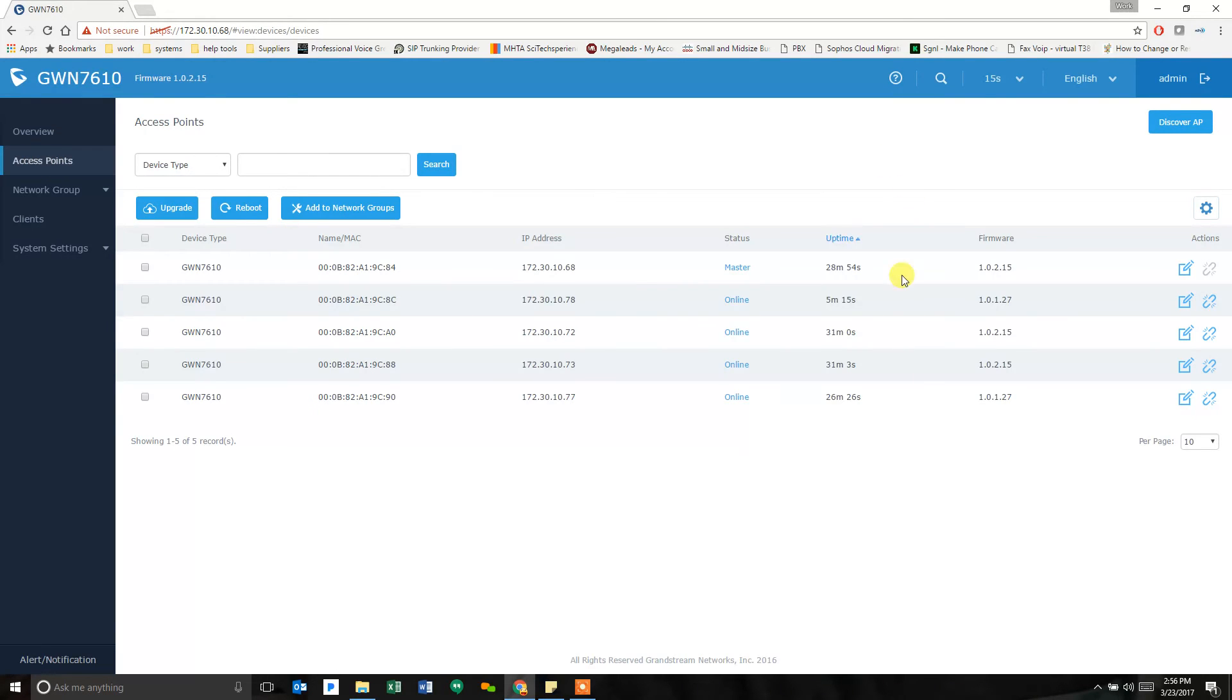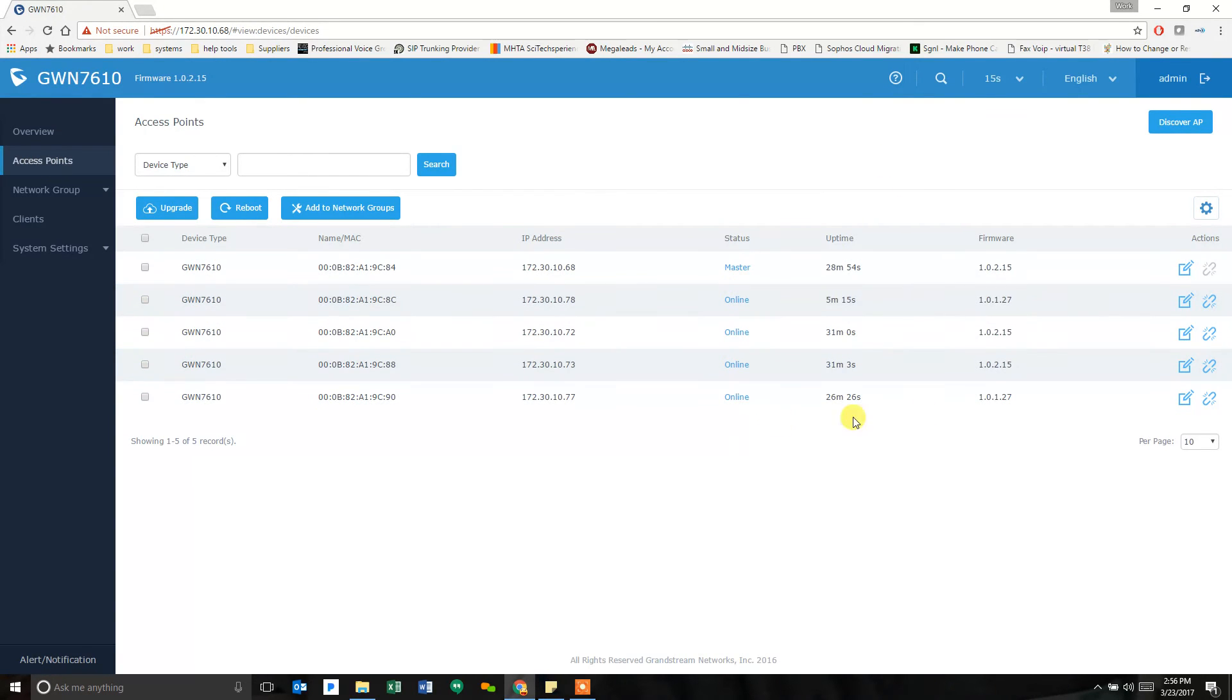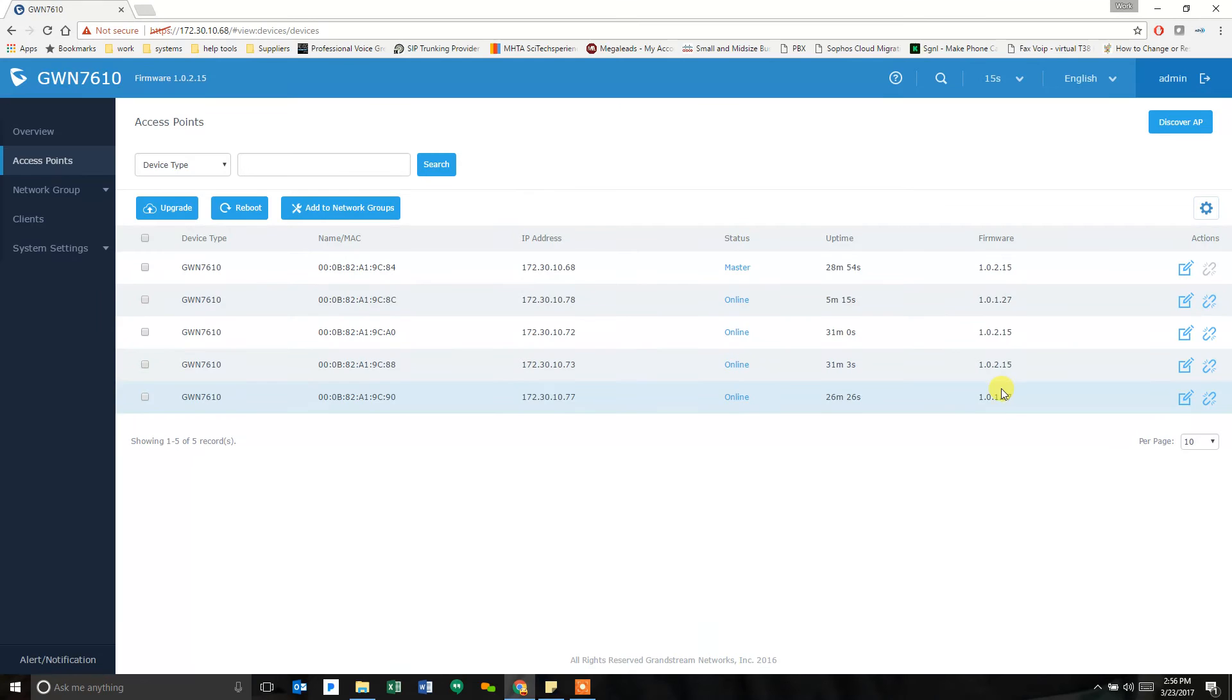I can go down and just click on access points. And it will show me all of them. It will show me the master. It will show me the four that are online. It will show me the three over here that have the latest firmware. And two that don't.